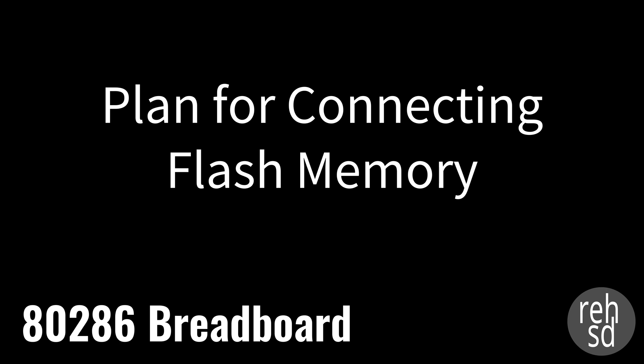In this video I'm going to talk about my thought process in connecting some flash memory to my 80286 processor. What I'd like to eventually do is write a program, assemble it, and put that onto my flash memory or ROM so the processor can read and execute that program.